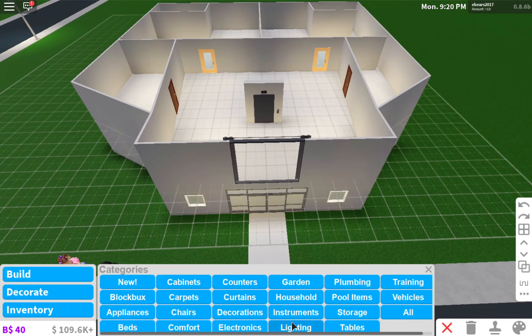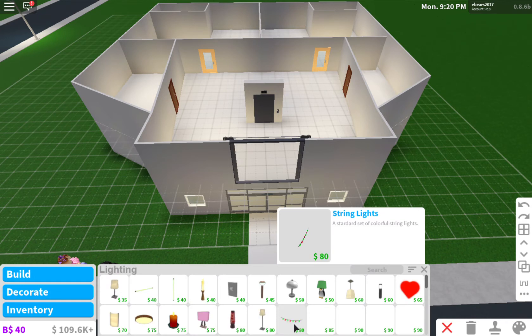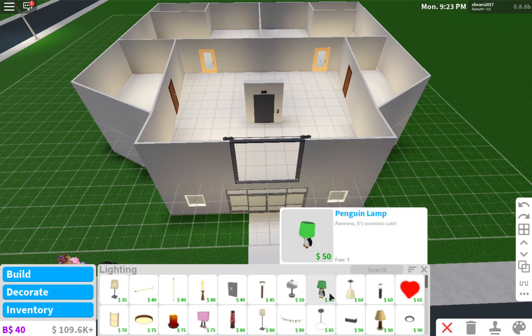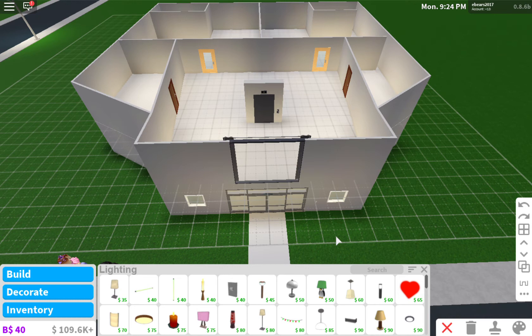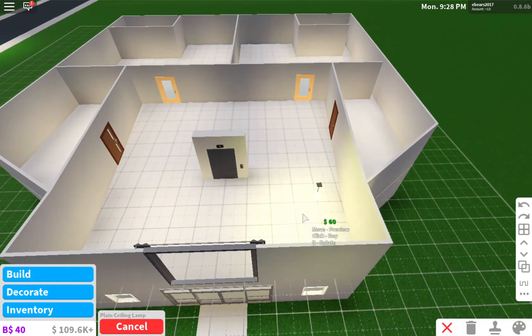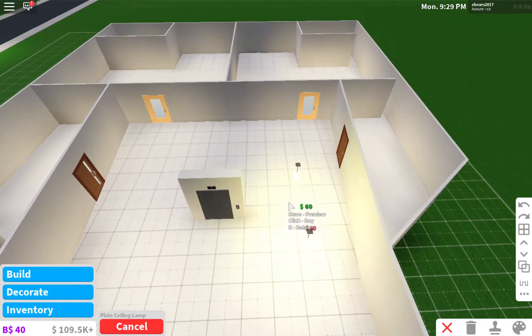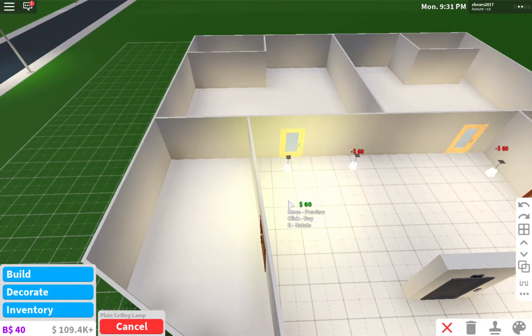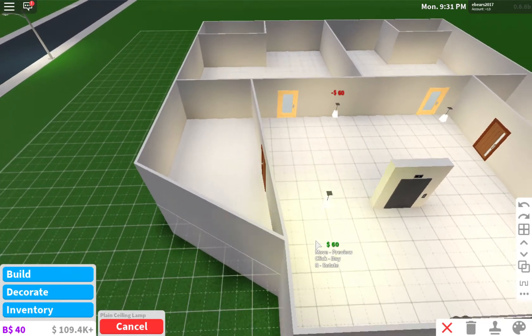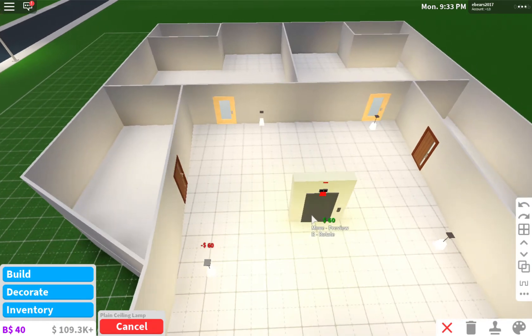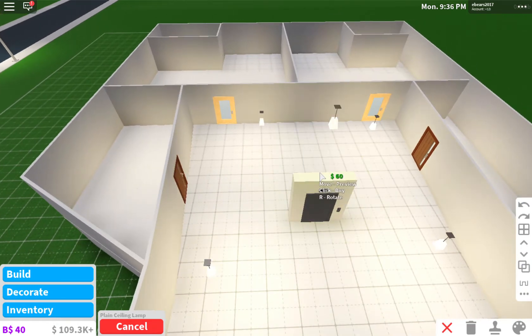And lighting. Here we go. Oh it's so cute. Oh, it's so cute. It's so cute.